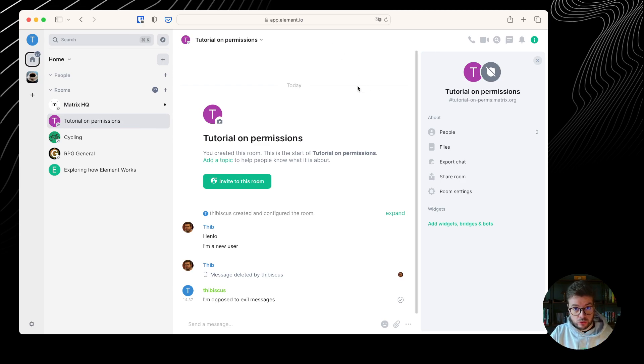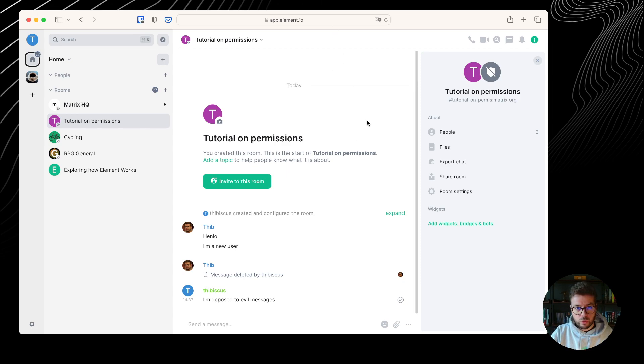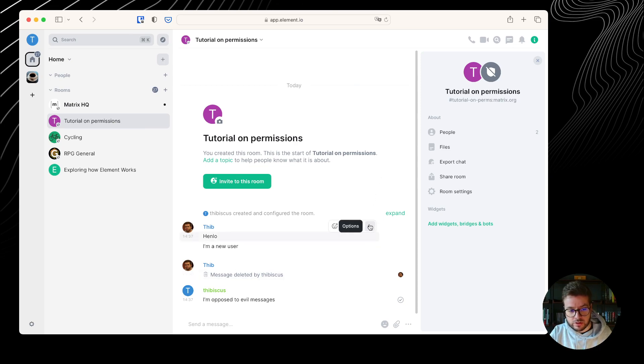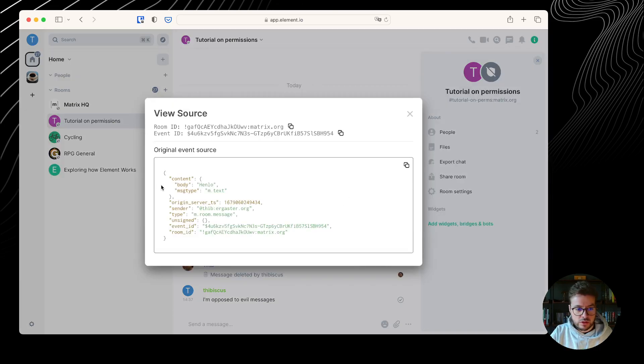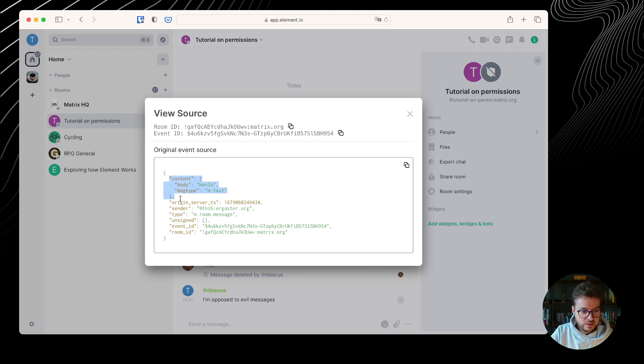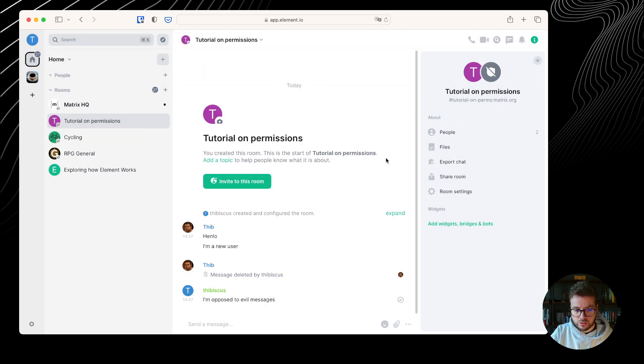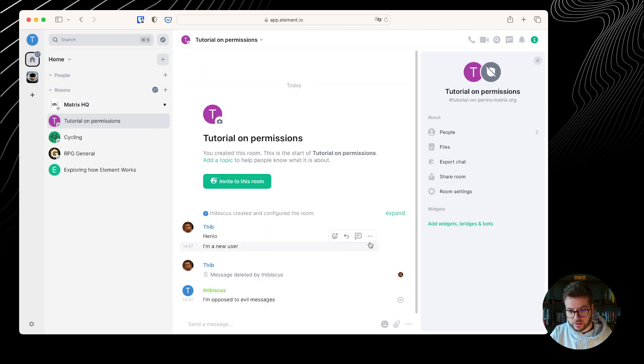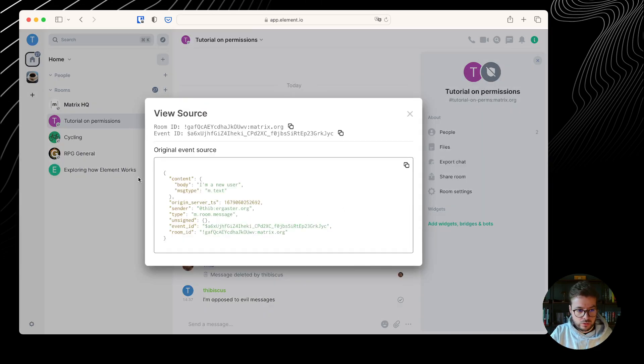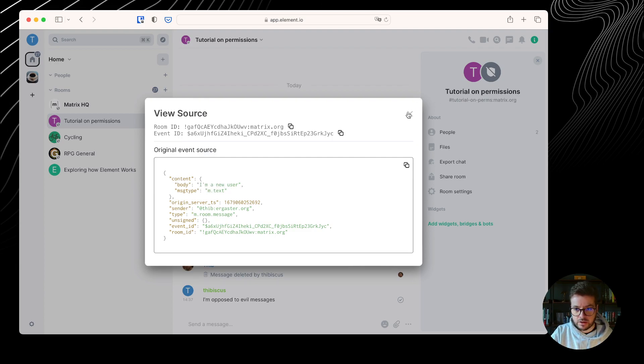The first approach to explore everything is to inspect the source event for everything that happened in the room. We can hover the message, for example this one, click on view source, and we can see it's a JSON event. A JSON object that has a content field, that is another JSON object, the actual message that was sent, and a bunch of metadata. I can do that for the other one as well. View source, body, it's a text message that says I'm a new user, metadata, etc. Same thing.